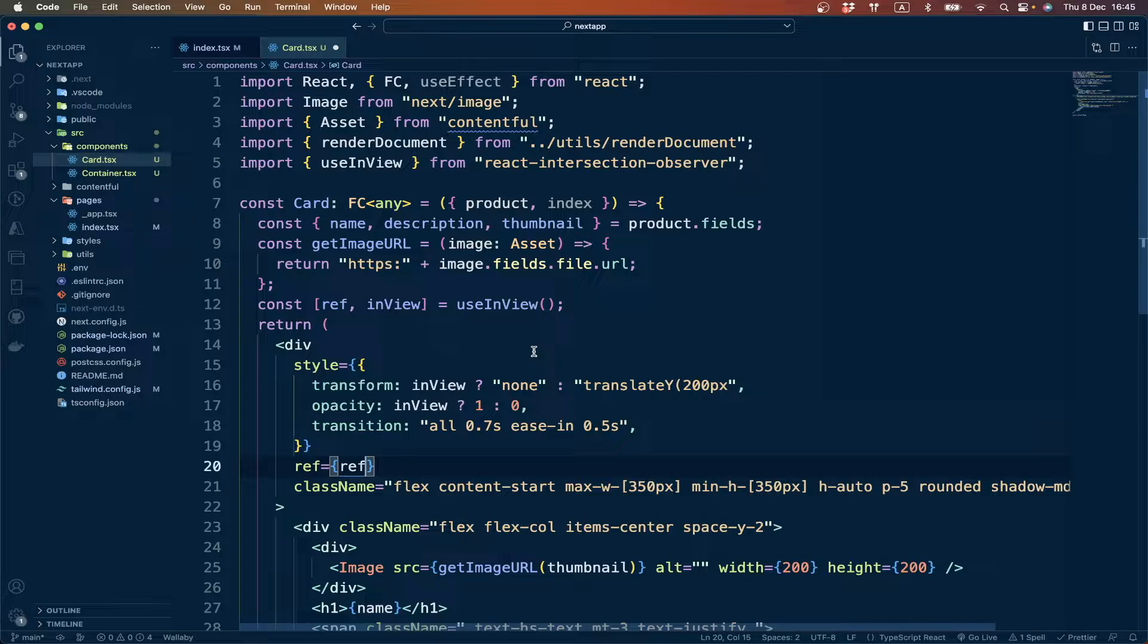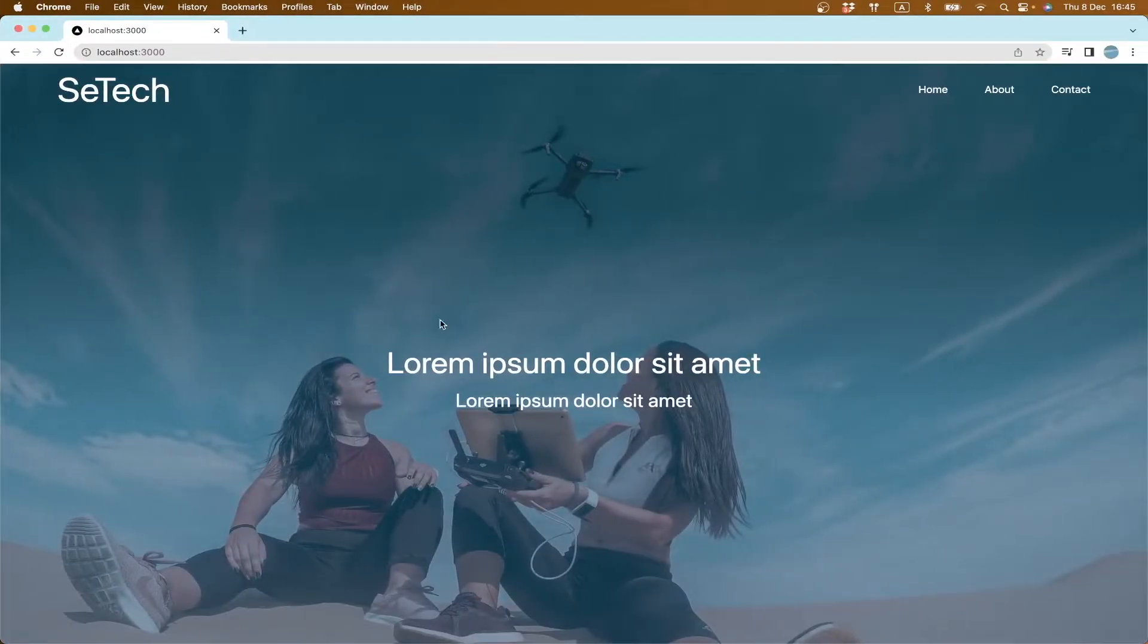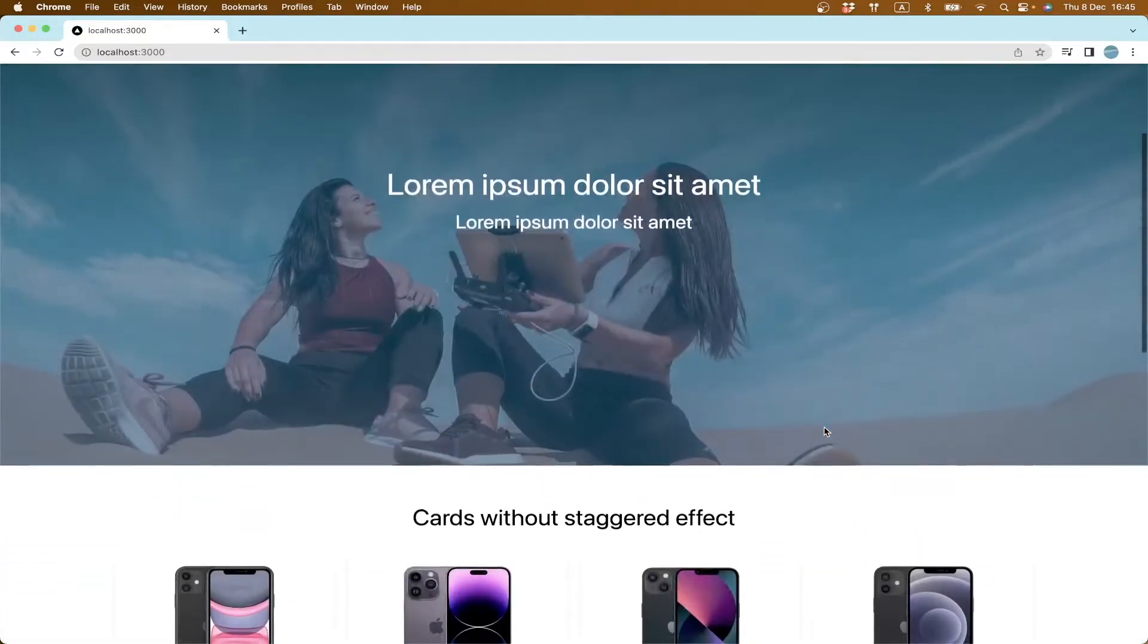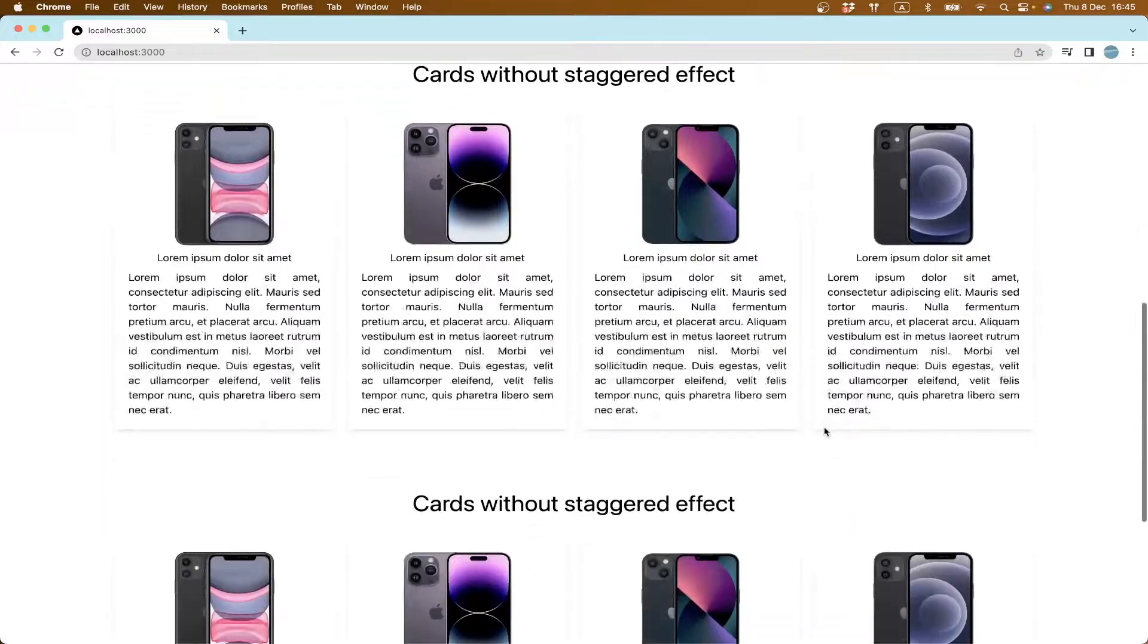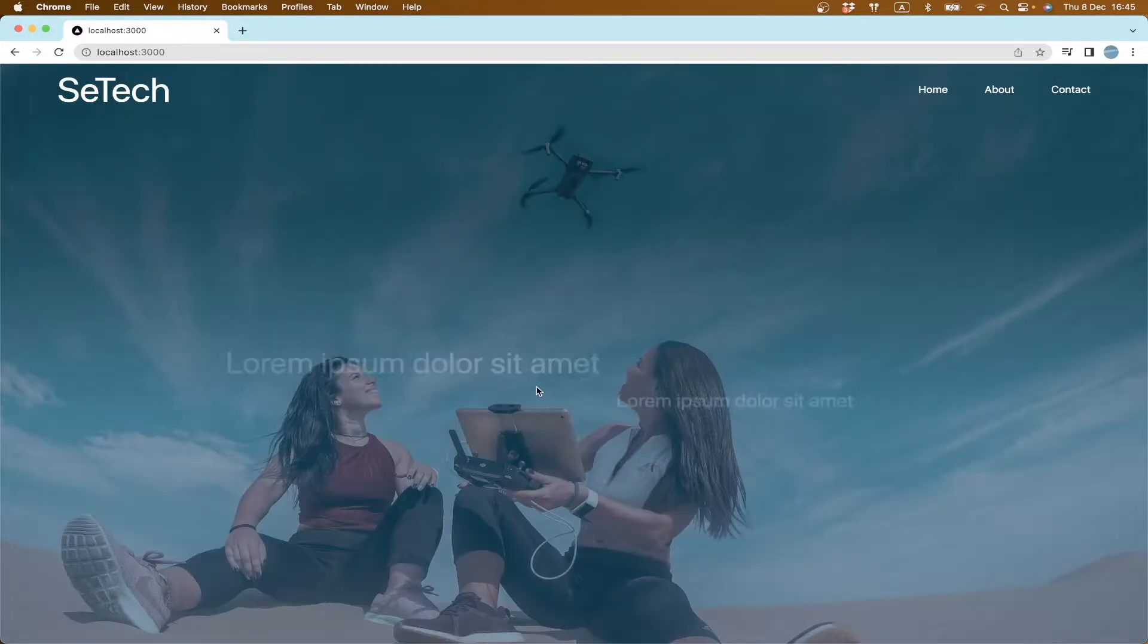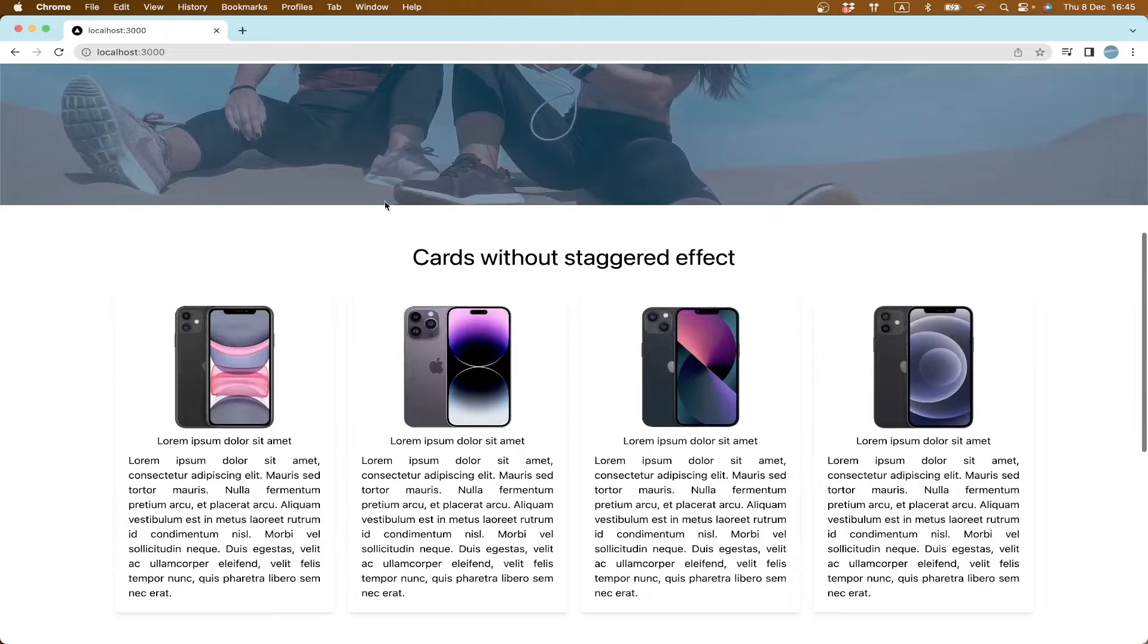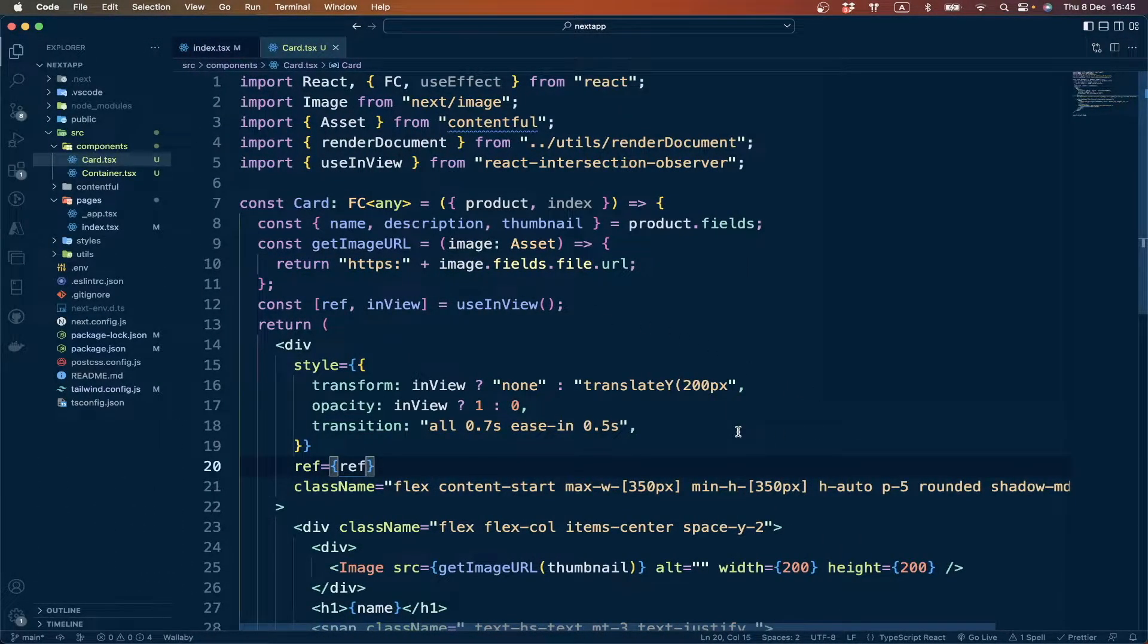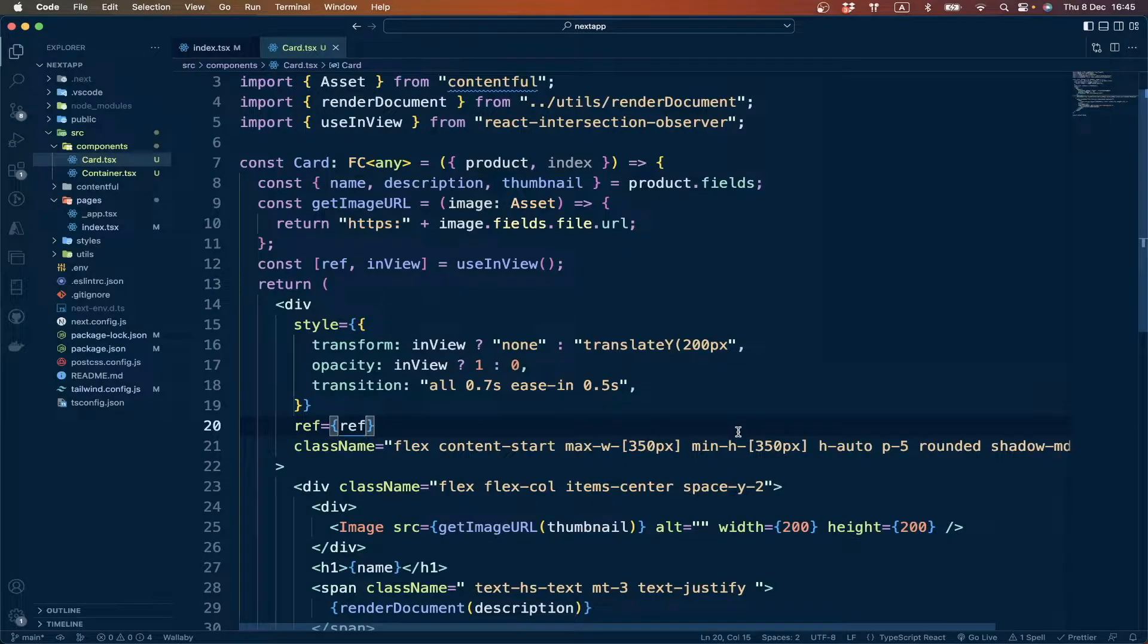If we go to our website and refresh this one, it's not working, so we have to check. There is some mistake.